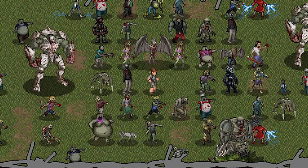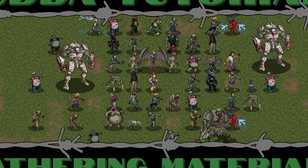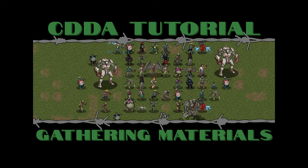Hello internet, you lovely people, and welcome to another tutorial video for Cataclysm Dark Days Ahead. Today we're going to be talking about gathering raw materials using smashing, deconstruction, disassembly, and butchery.